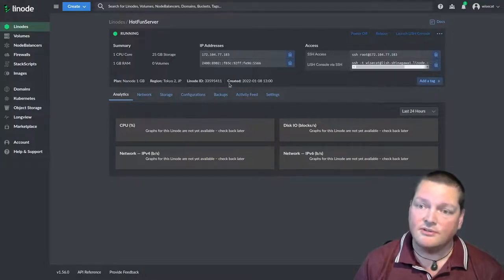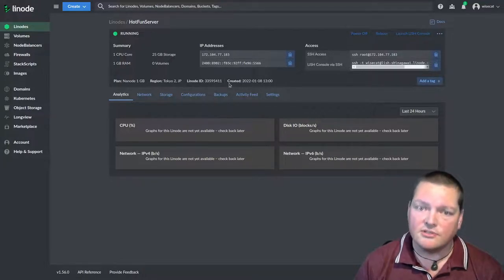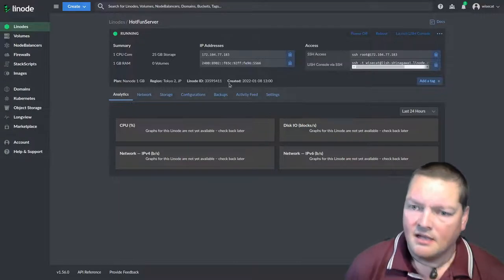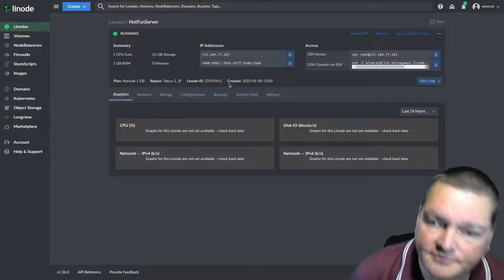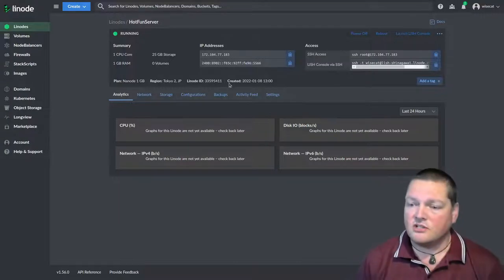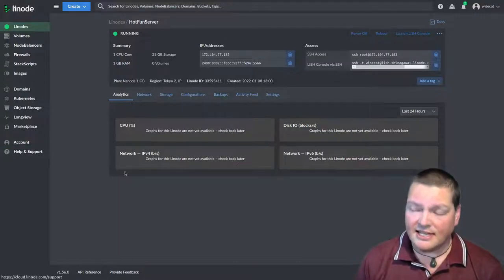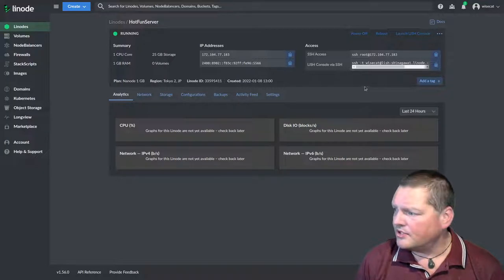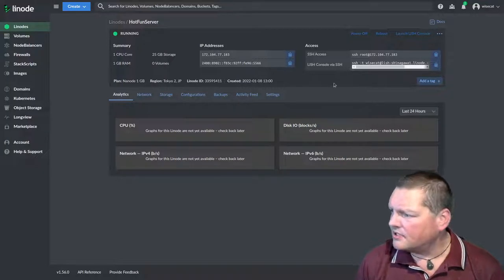And we can click create Linode and that is now deploying the server. Now the server is not currently switched on, but charging for this server has already commenced at something like 0.7 cents per hour or something like that. But it will max out at $5 for one month. And that's all I can possibly pay for this one unless I change it. Now it's running.